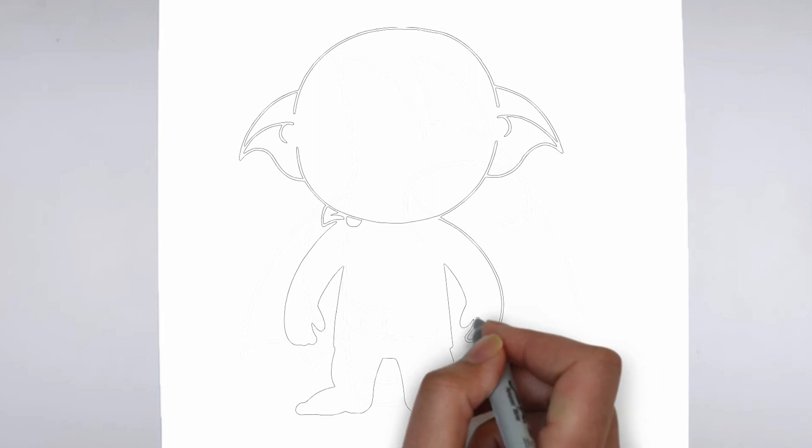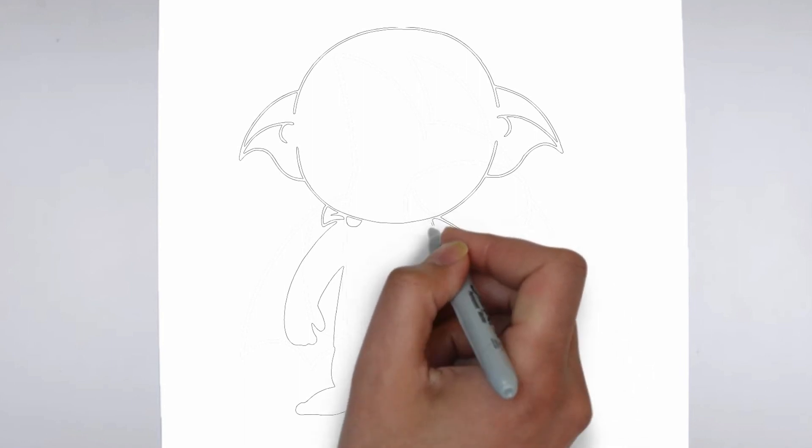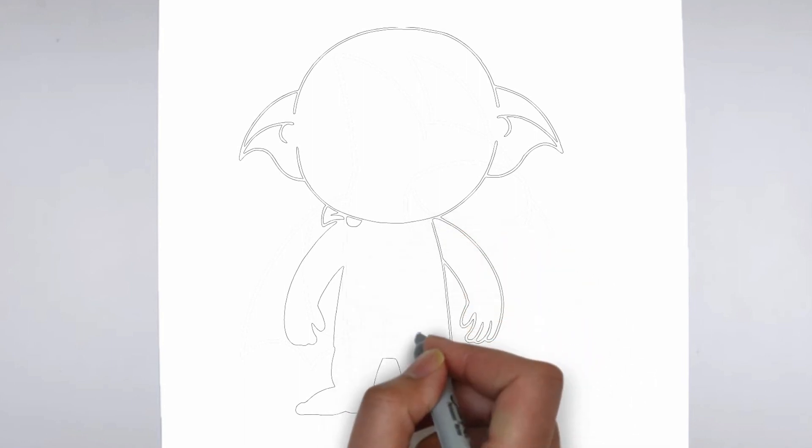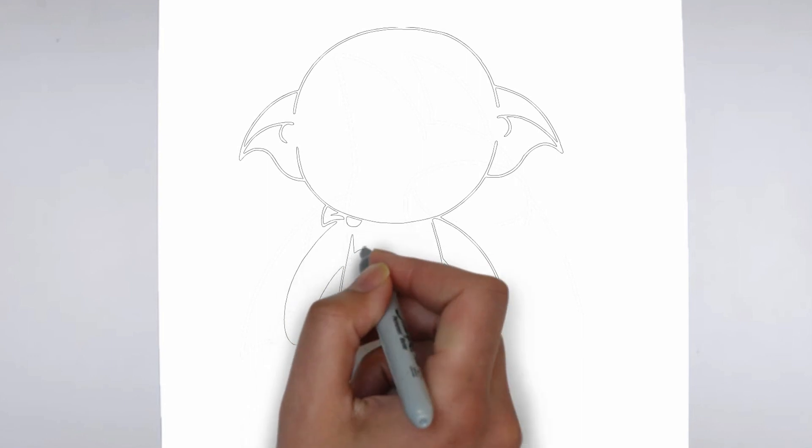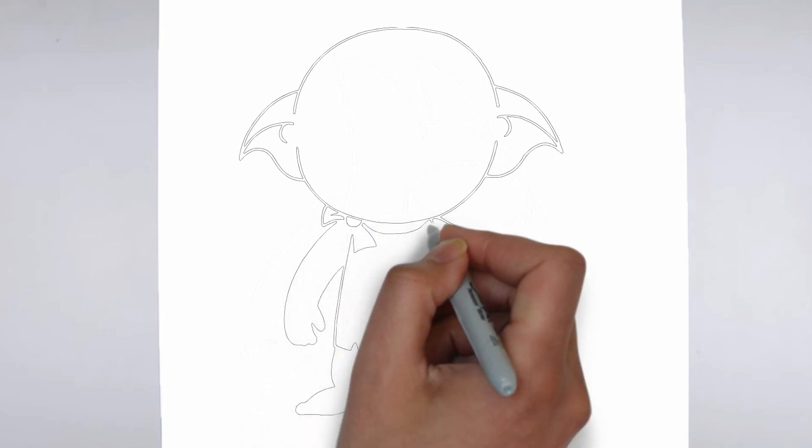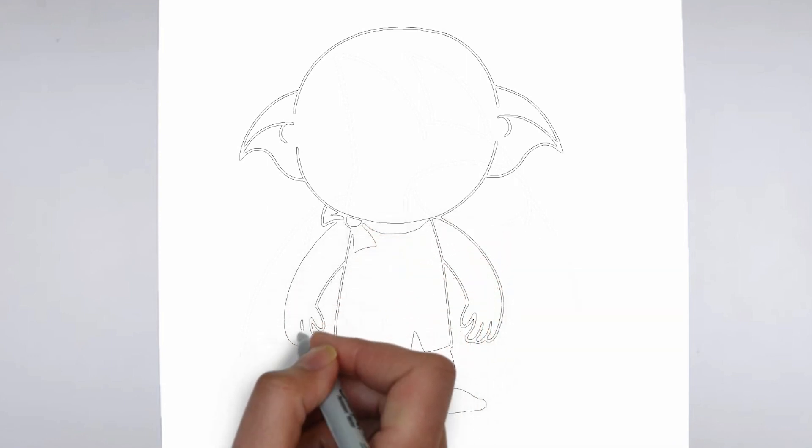Step 4: Finishing touches. Complete your drawing by emphasizing the contours. You can also add additional details to enhance its appearance.